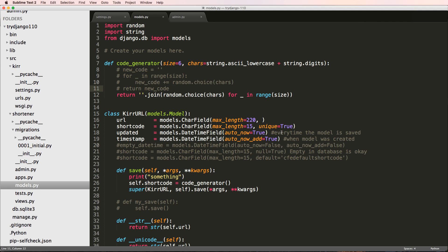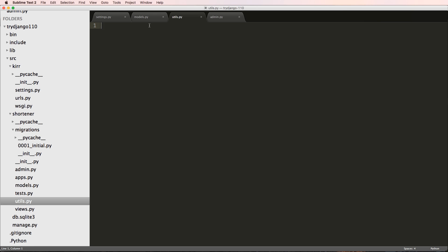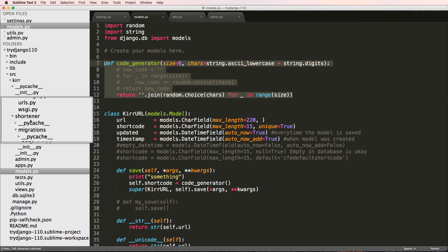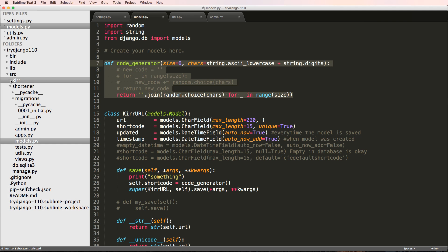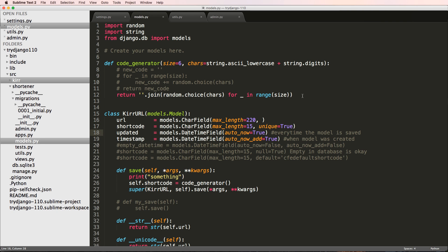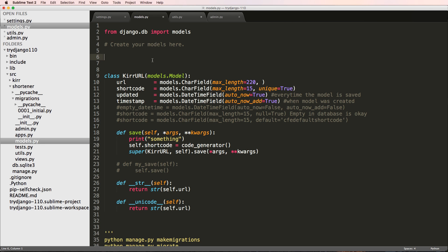There are a couple things we want to adjust about the models. We don't want to create a brand new shortcode every time we save — we only want to create one shortcode ever. So let's remove the code generator from models.py and make a new module called utils.py for utility functions. We'll cut it out of models, put it into utils, cut those imports for random and string, and instead do 'from .utils import code_generator'.